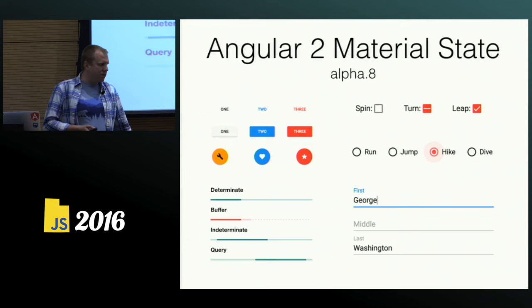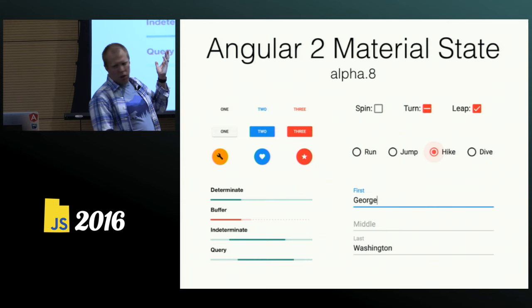It's currently in alpha 8. We have about 18 components — they're not all shown here, but I have another slide.